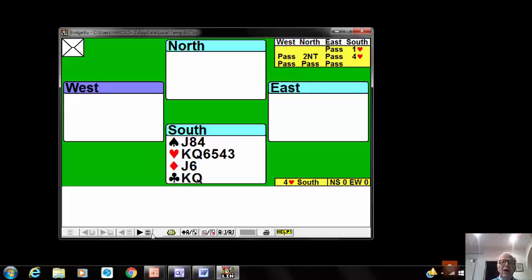South opened one heart, North bid two no-trumps which was Jacobi asking partner of their shortage, or a bit more definition of their original bid, and jumping to four hearts showed a minimum hand.